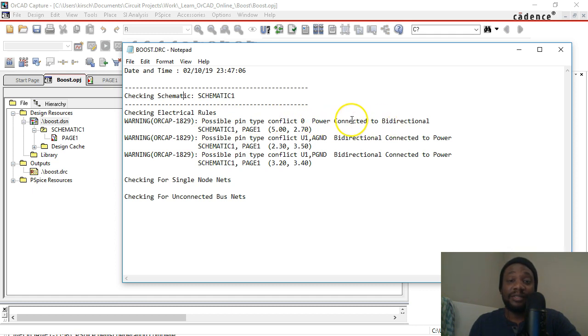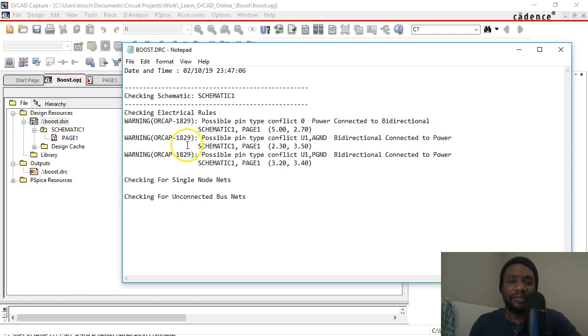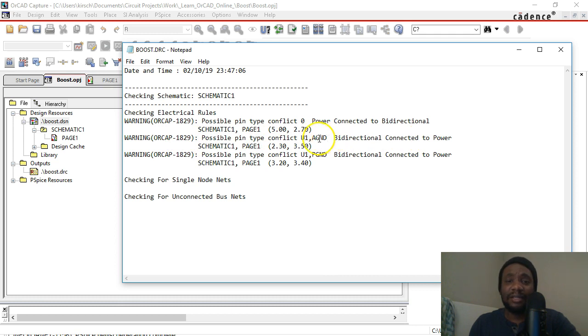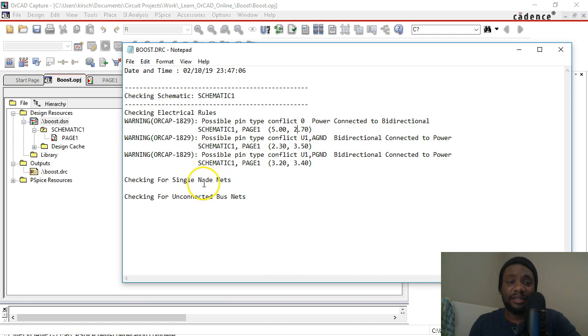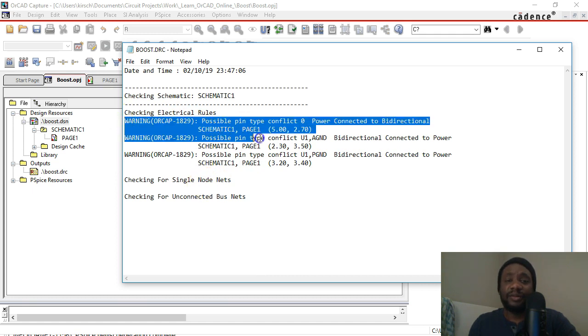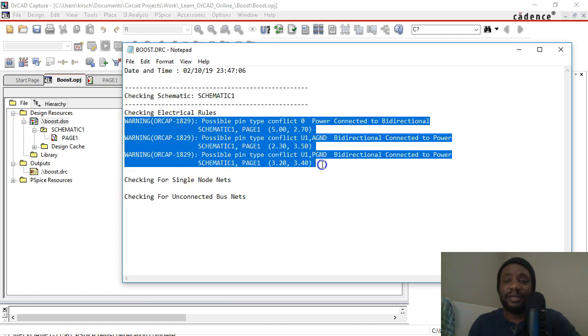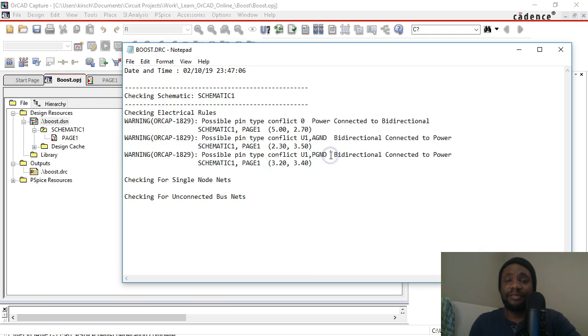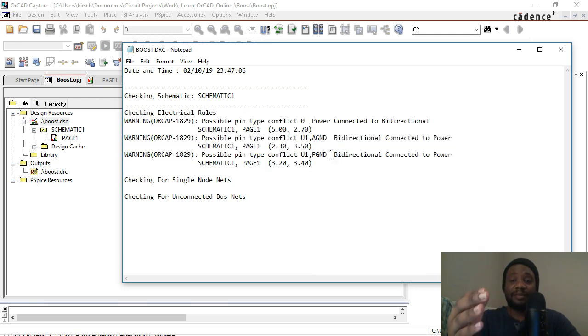Ideally our power connect would be connected to a power pin, but let's move on to the next one. Possible pin type conflict: ground bi-directional to power. Yeah, you usually don't have to worry about these pin type conflicts - these are just warnings.